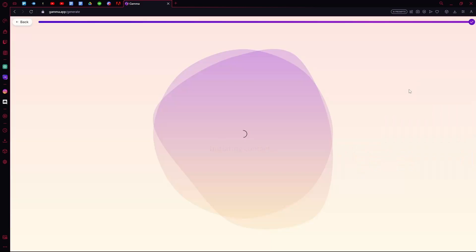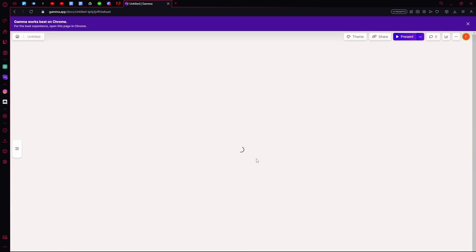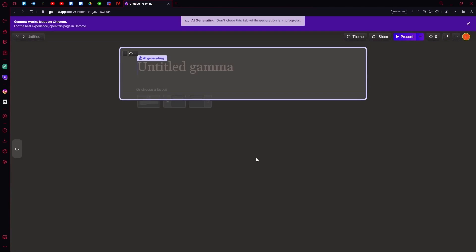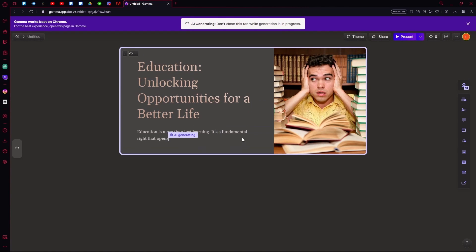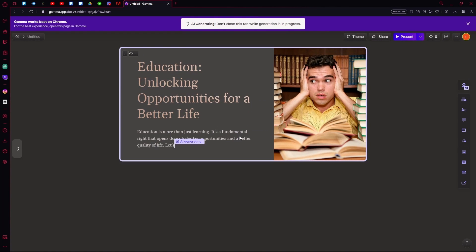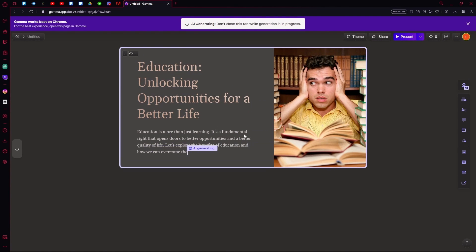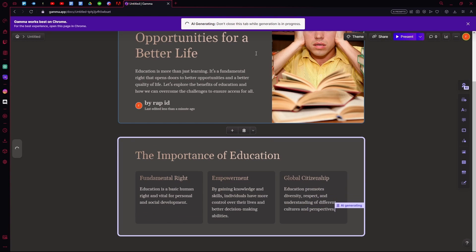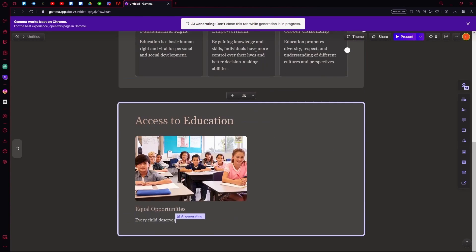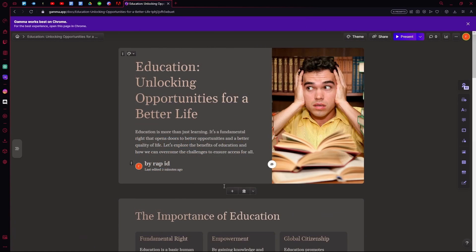Hit continue. After that, wait for it to generate your presentation. Once it's done generating,